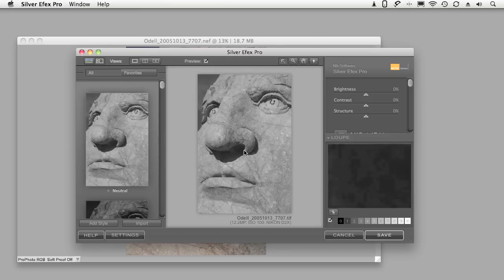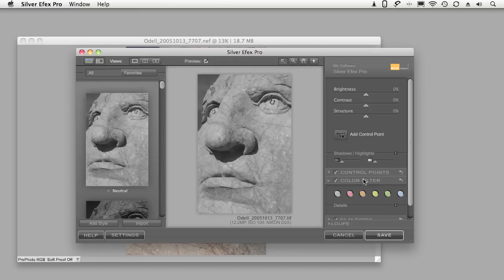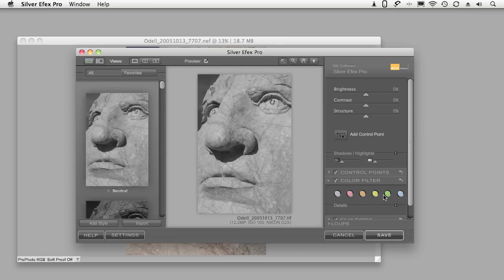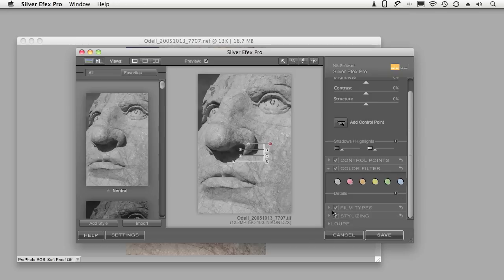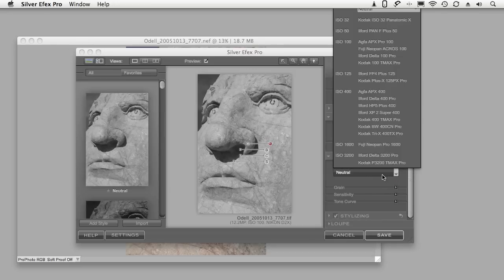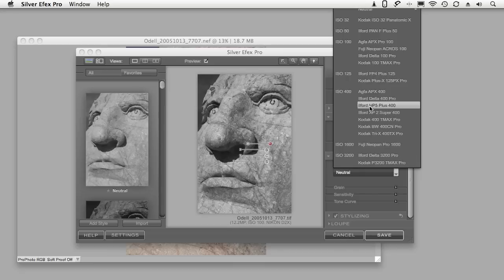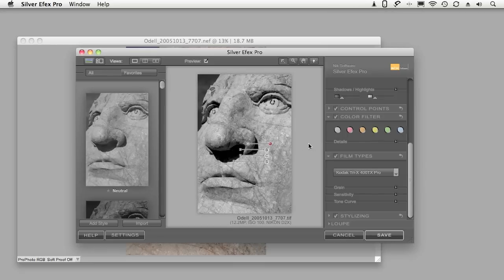So here it is. Here's Silver Efex Pro with all of its nice effects. So let's just dial something in. Maybe we want to add a little grain. Let's do a nice little Tri-X effect because everybody likes Tri-X. OK.